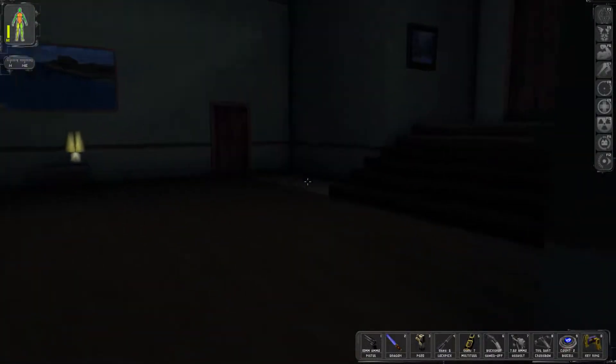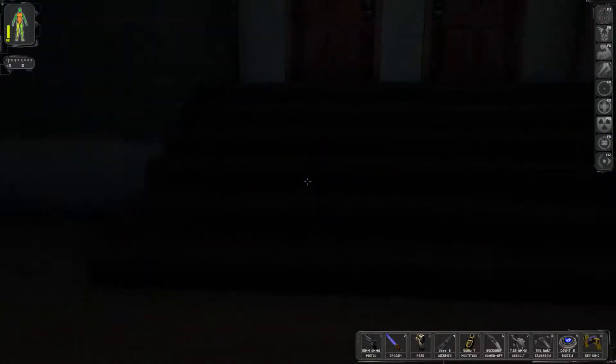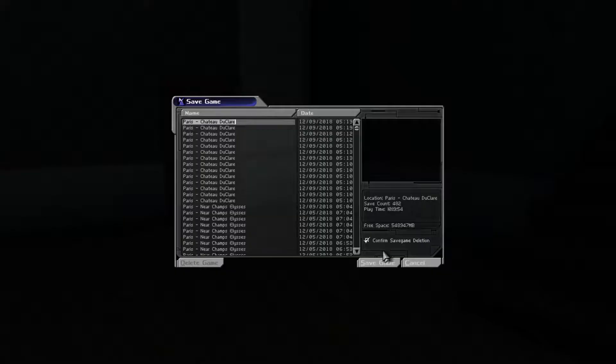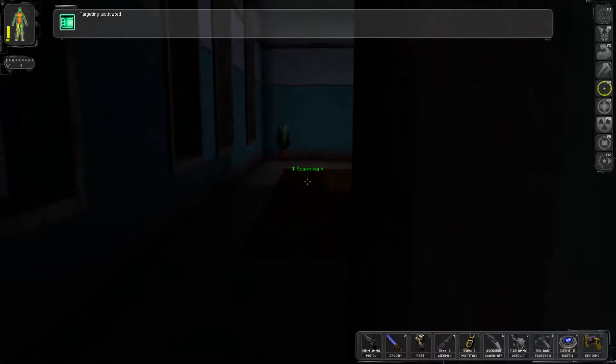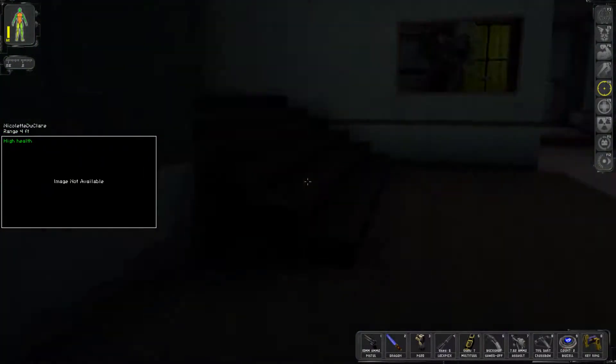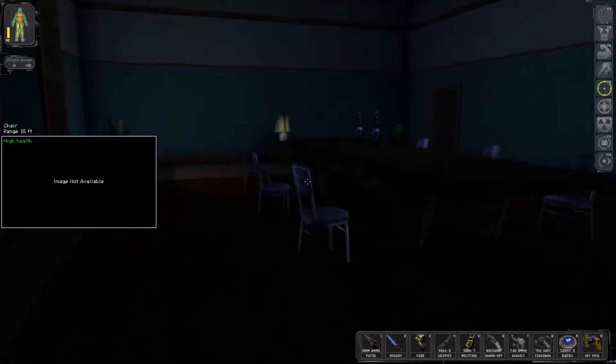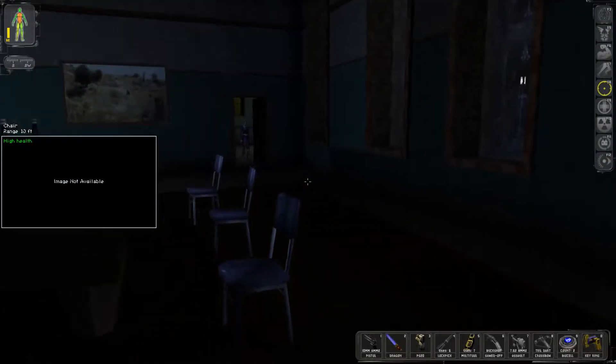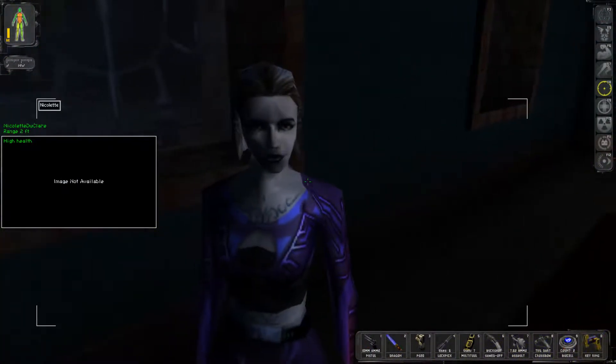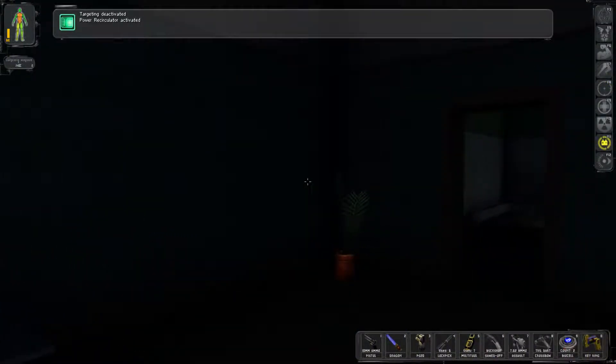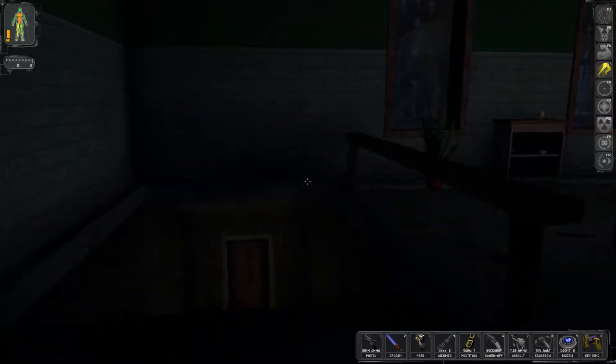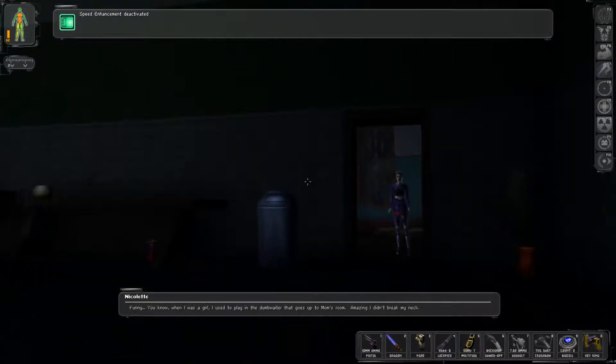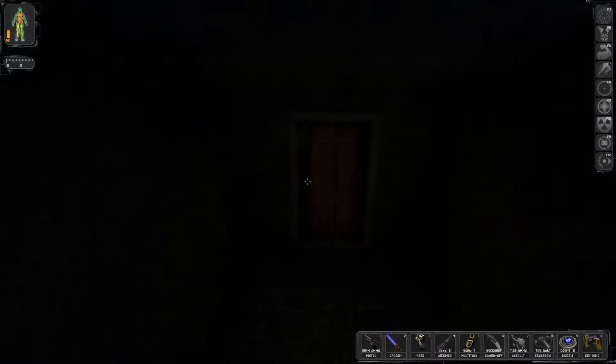Let me go over here towards the cellar. What was that? Maybe that might have been just me or maybe that was an ominous feeling I got. No image available. What would do I want? Speed enhancement works wonders. You know when I was a little girl I used to play in the dumbwaiter that goes up to mom's room. Amazing I didn't break my neck.